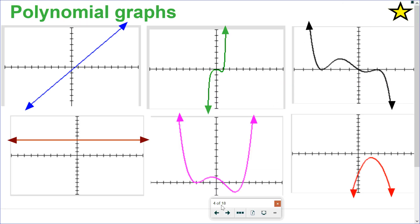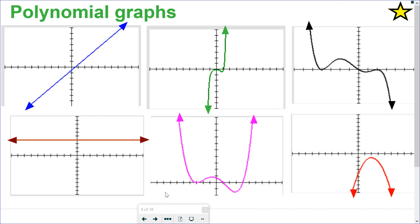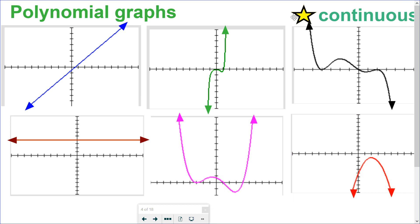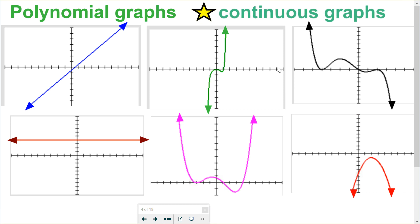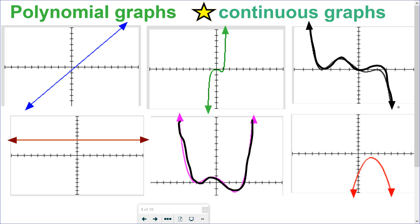Let's look at the graphs of polynomials. Here I have six graphs of different types of polynomials. What you'll notice is that every one of these graphs is a continuous graph — without lifting up my pencil, I can draw the whole graph. It's continuous, it's one piece. All of these are polynomial graphs because I can draw them without lifting my pencil.